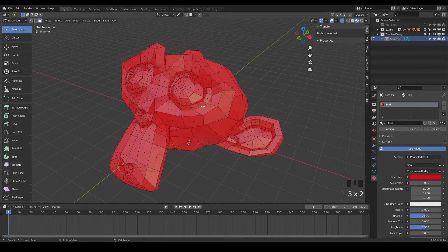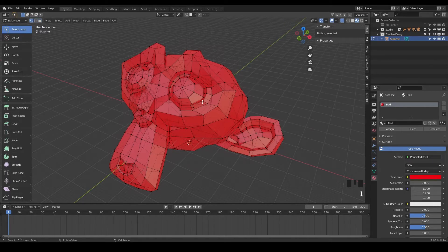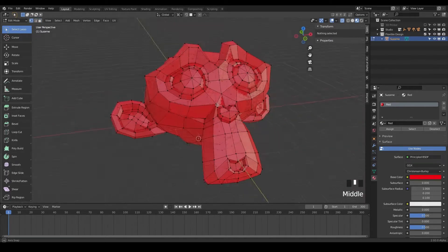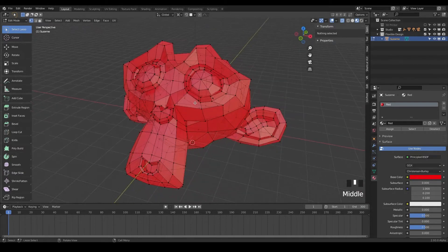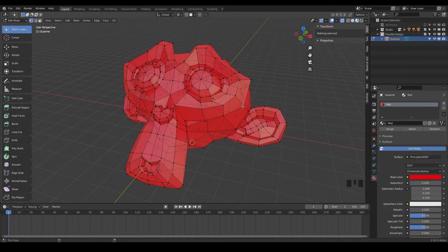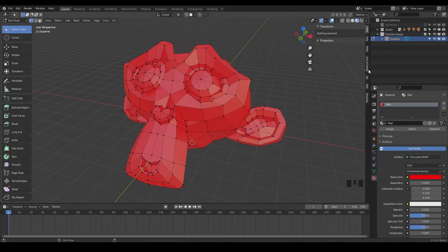Or points, edges and faces, and I'm just gonna toggle through those with one, two and three. Notice we can kind of see through our monkey here. That's because I have my see-through button up here enabled and I'm just gonna turn that off with Alt-Z and that will toggle that back and forth. And so now we have our mesh here.